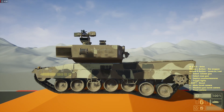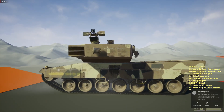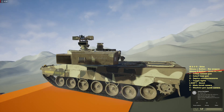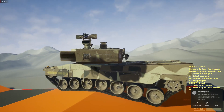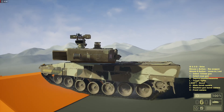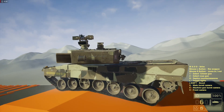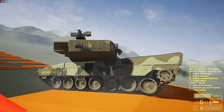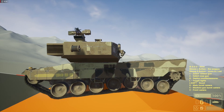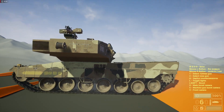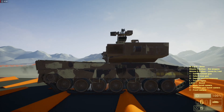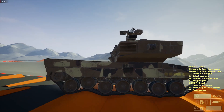We have fully dynamic tracks and all of this was done without any plugins — it's fully dynamic tank treads.